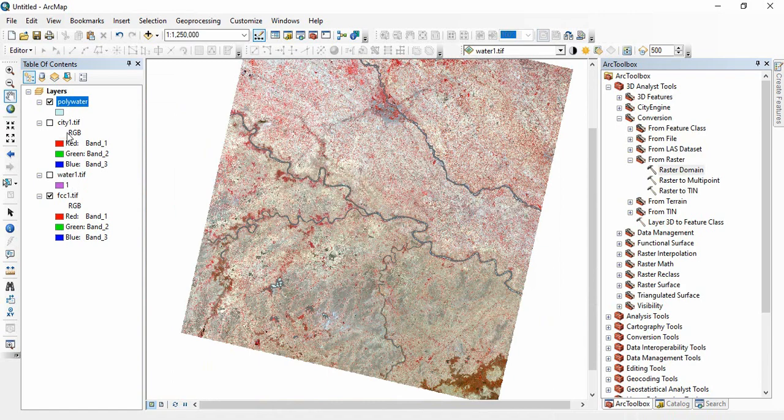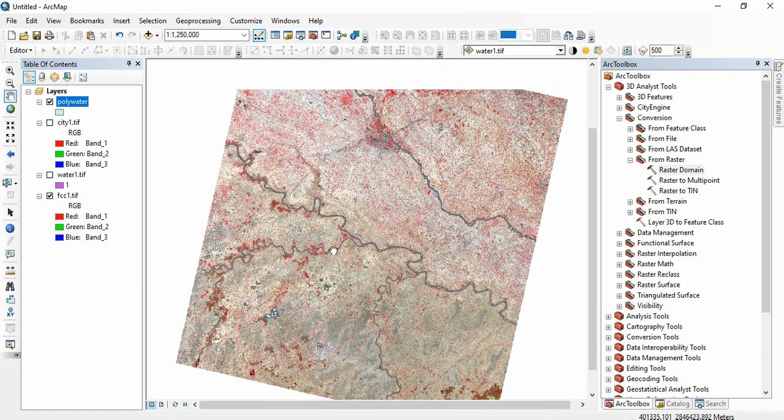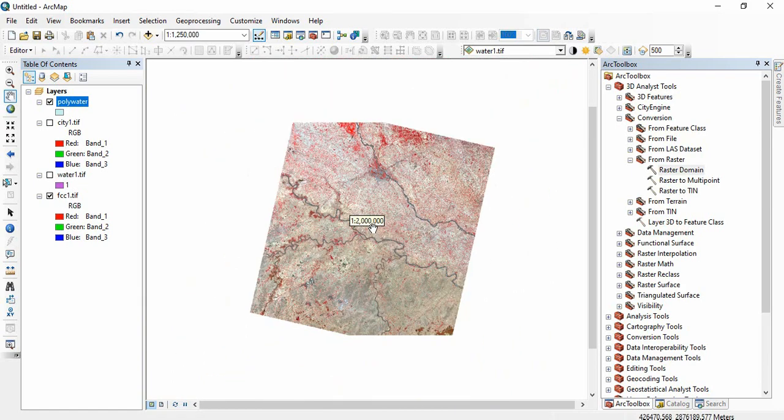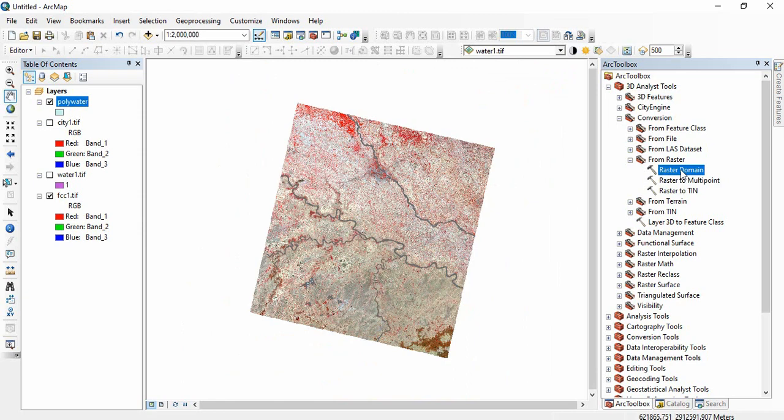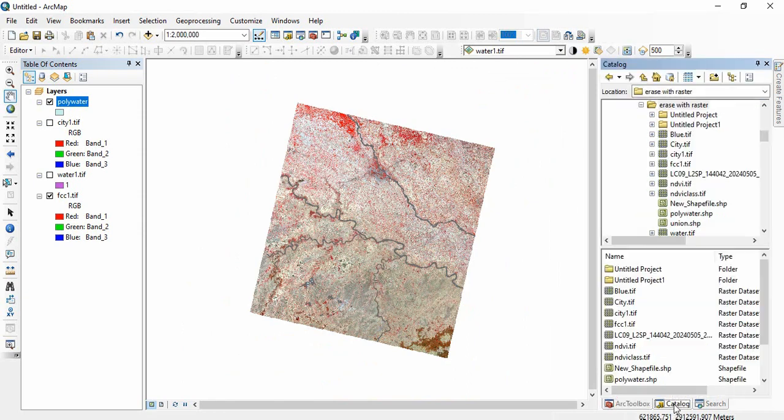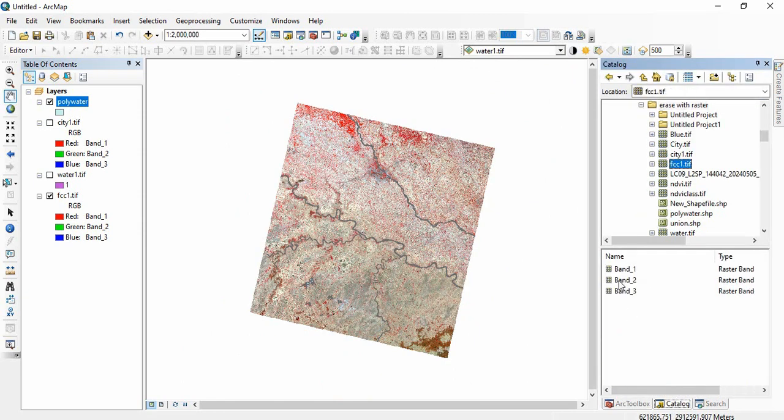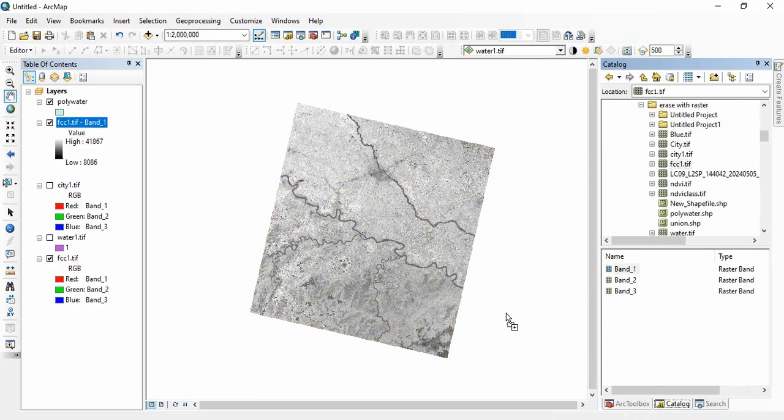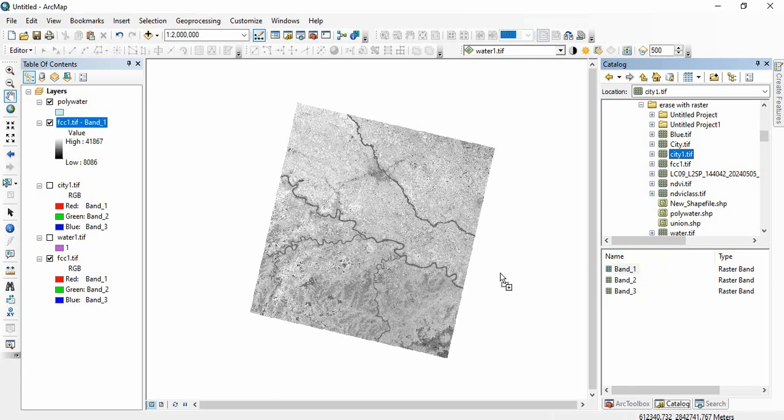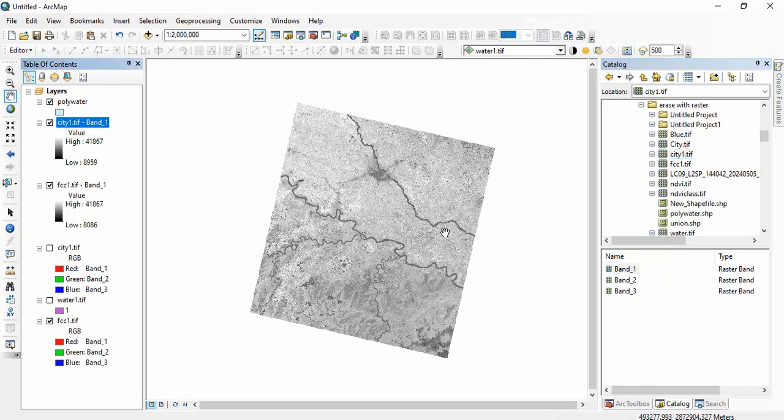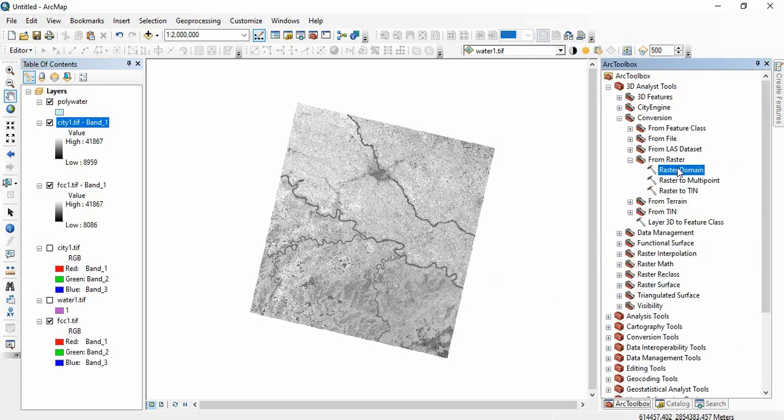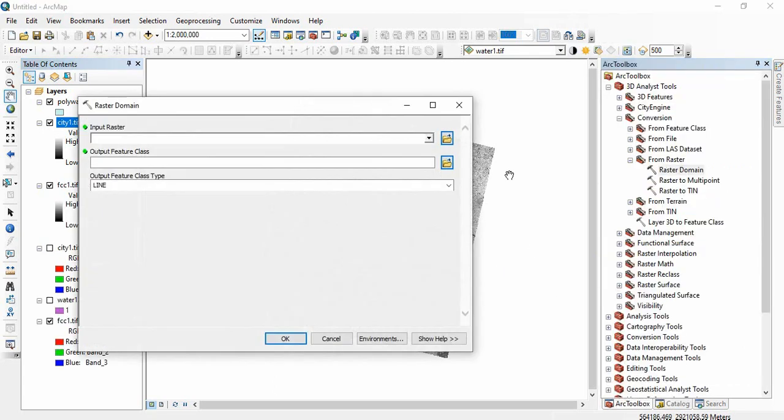Now we will create a polygon of this FCC1. Since it is a multi-band raster, this tool will not work. Here you have to get a single band of this, so we will get a single band of the same raster. Similarly for this city raster also we will get the single band and then we will go for this raster domain.